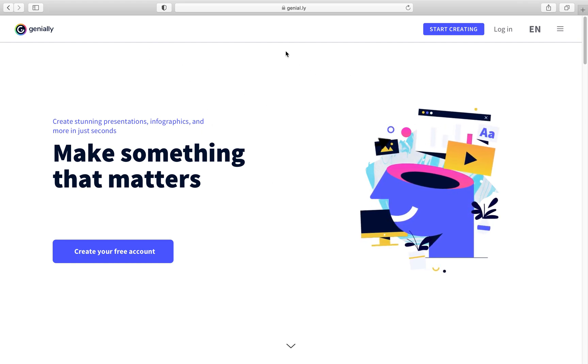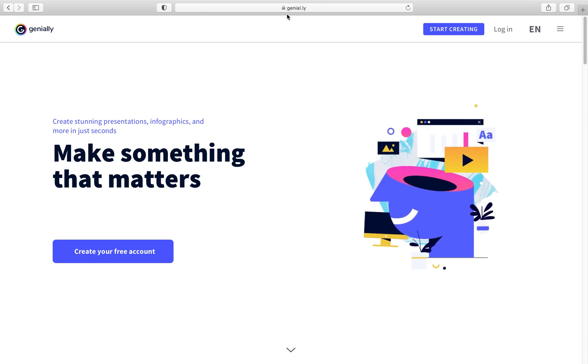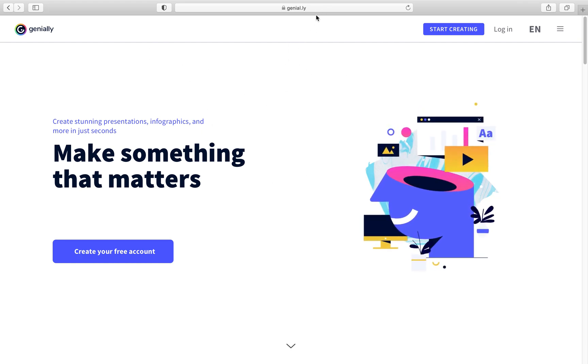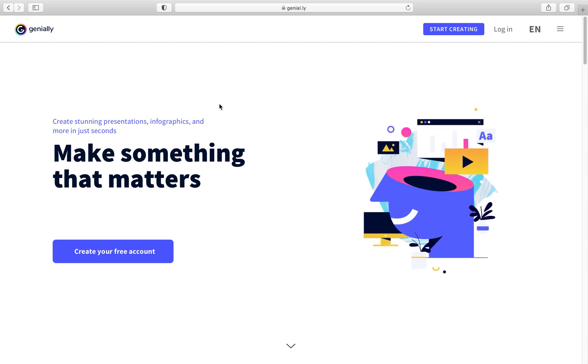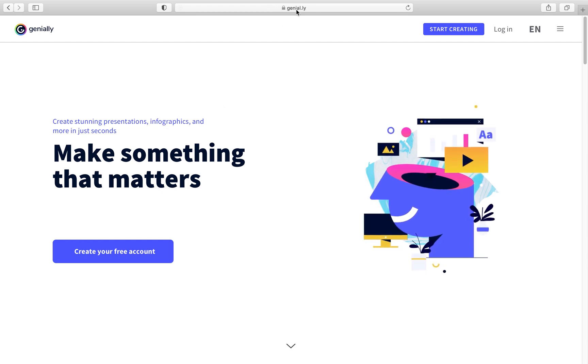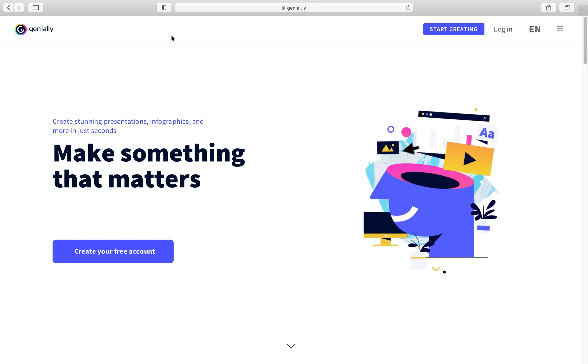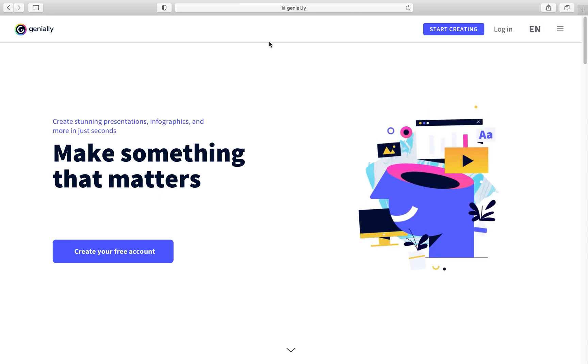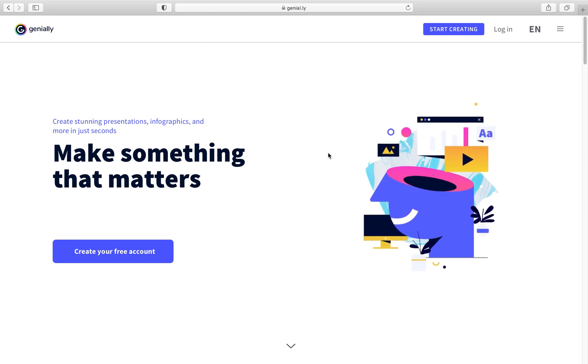First of all, you have to go to the Geniali website. You just Google Geniali, or just go here — the website is right here. When you type this, you will go to this website.